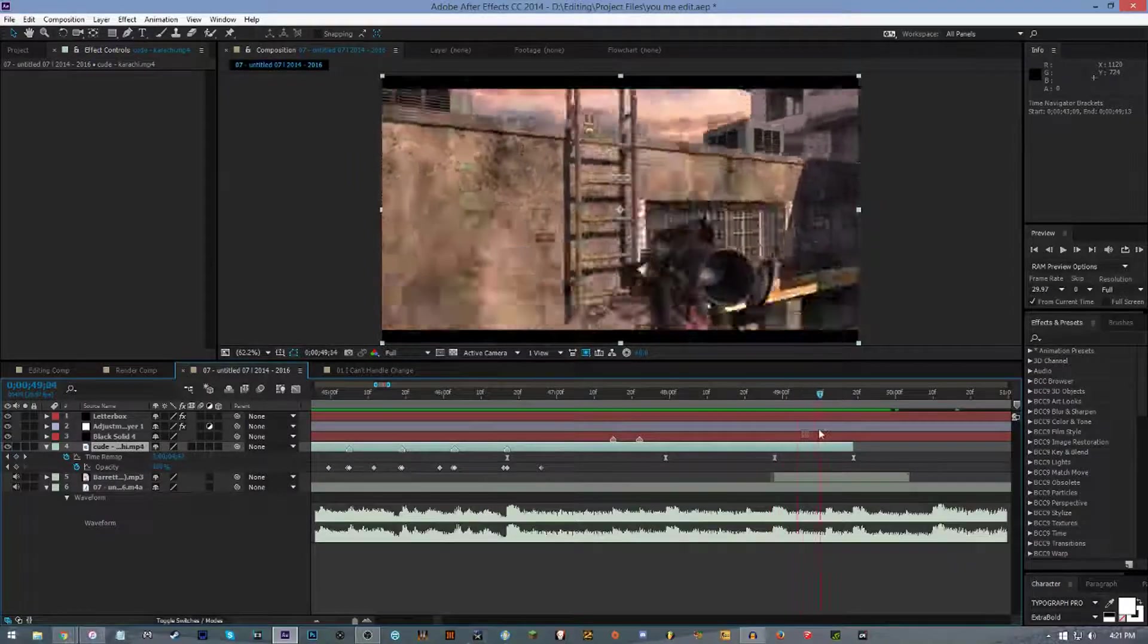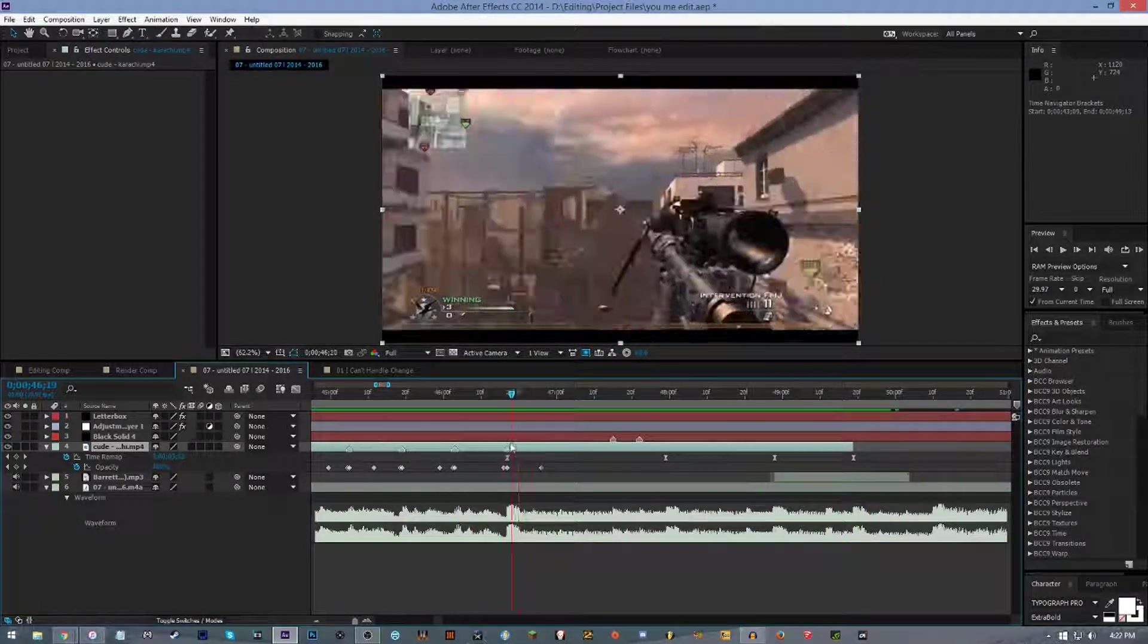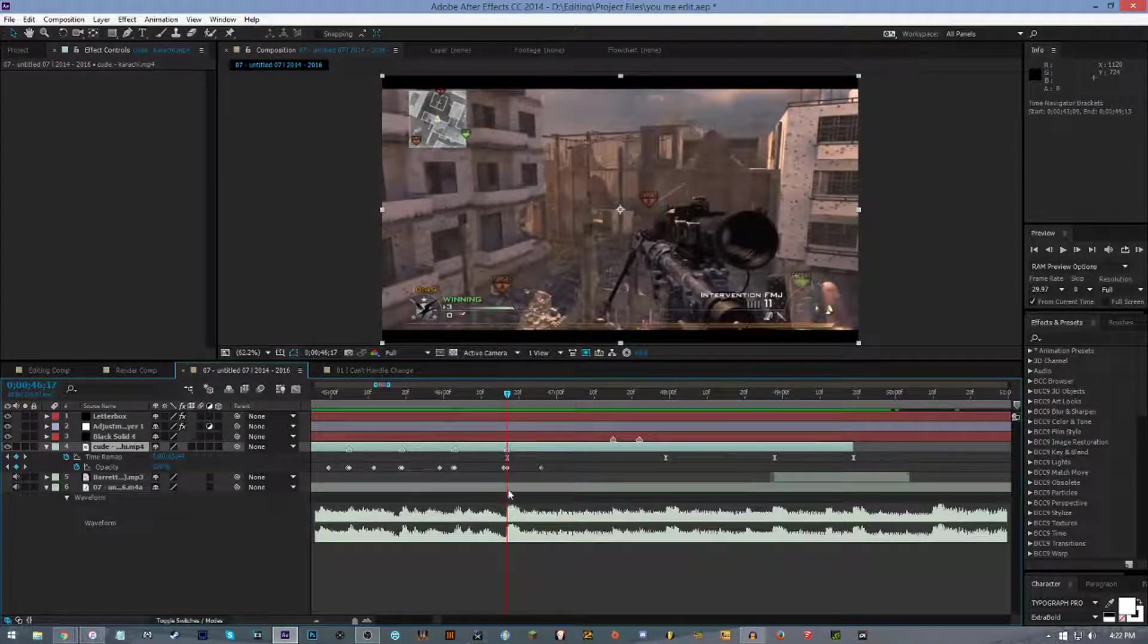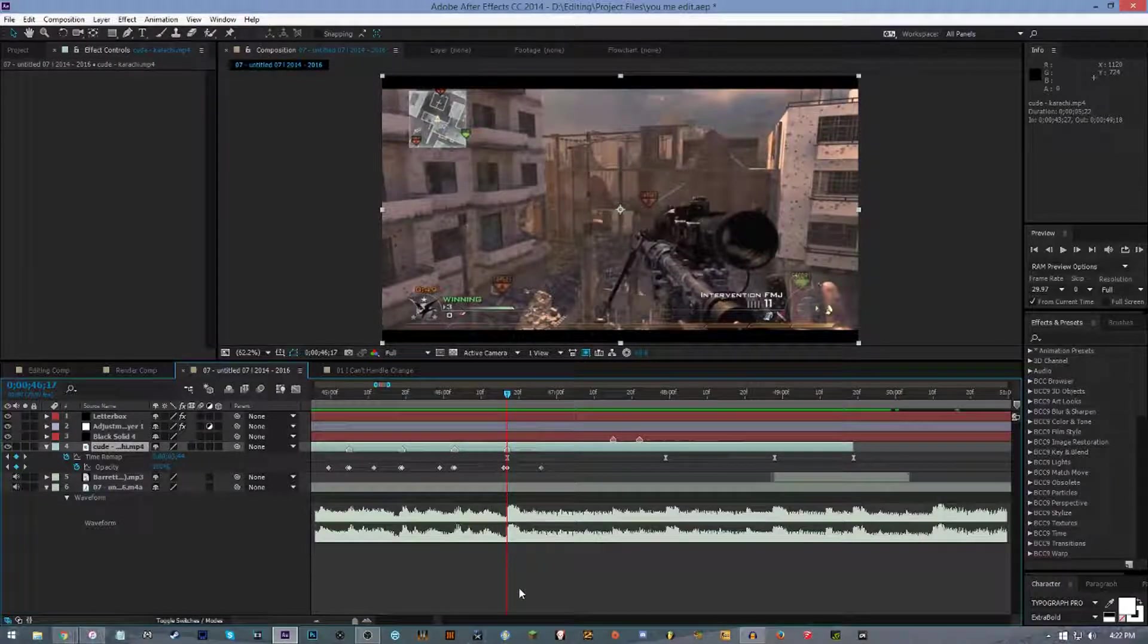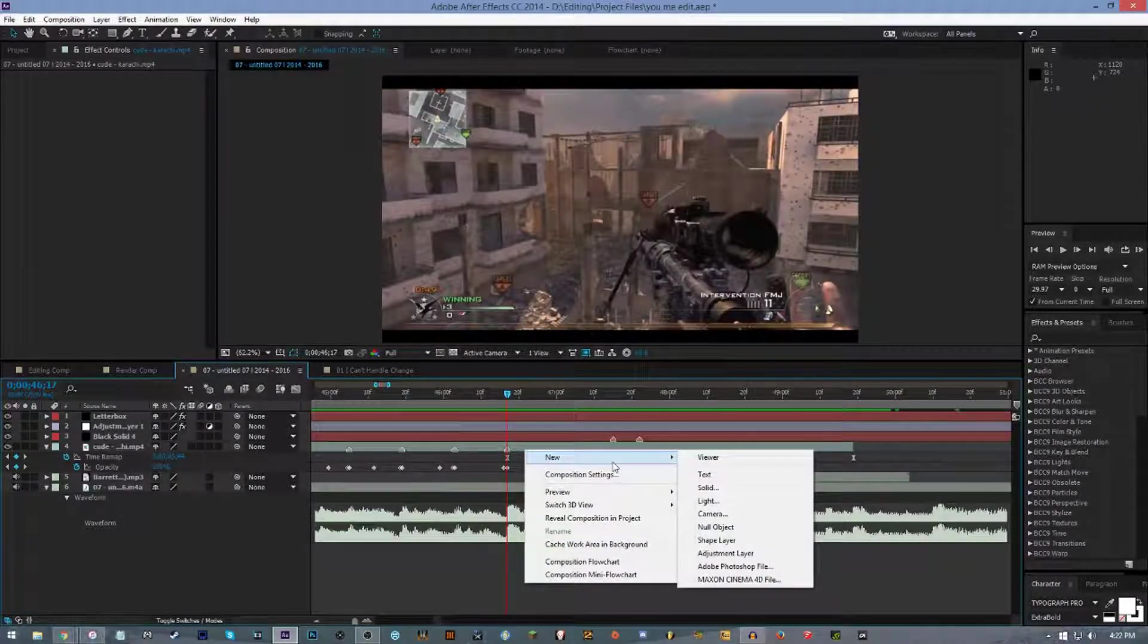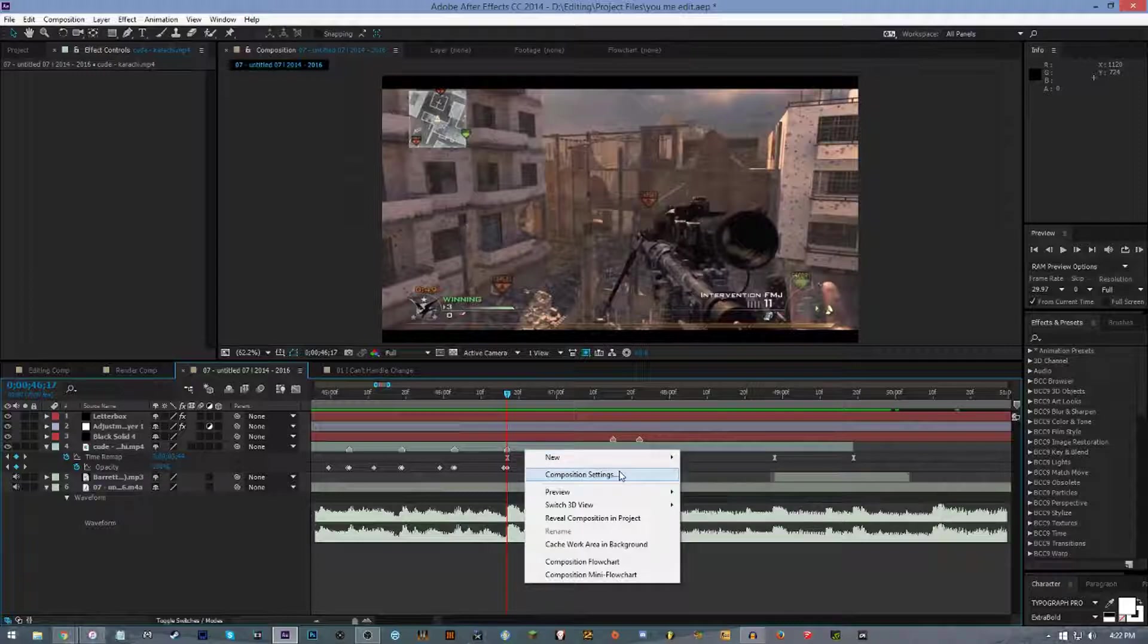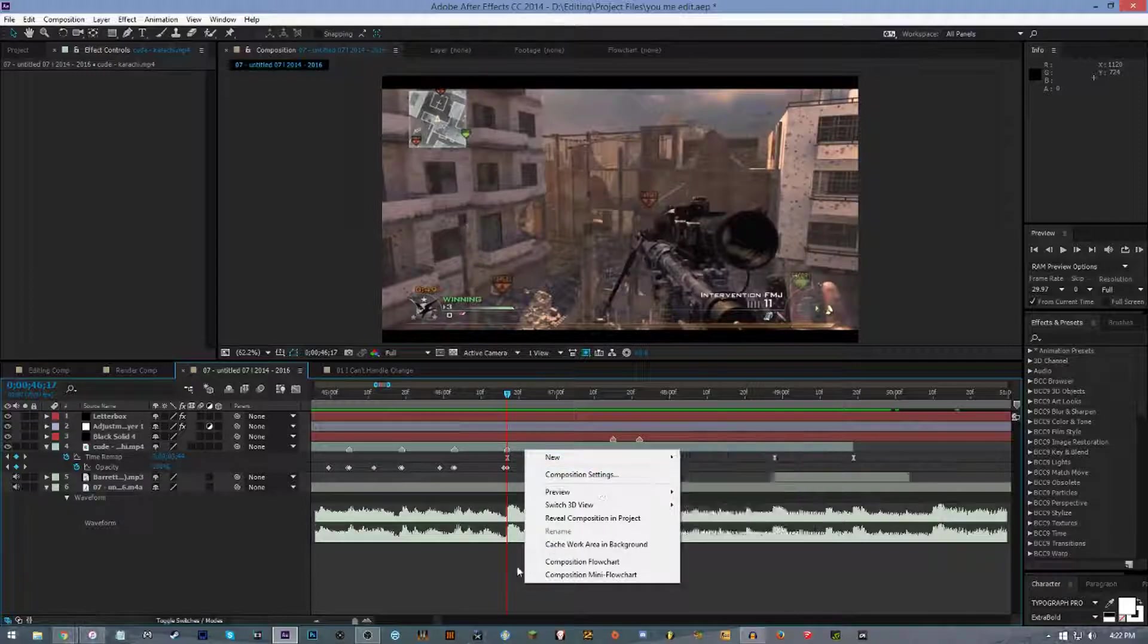First off, before we get started, you're gonna want to import all of your clips, your intros, your cinematics, your music, and also your gunshots. Then you're gonna want to start syncing, either by time remapping, time warp, or Twixtor. I usually use Twixtor, but on this one I actually just use time remapping just for the sake of making it quick for the tutorial.